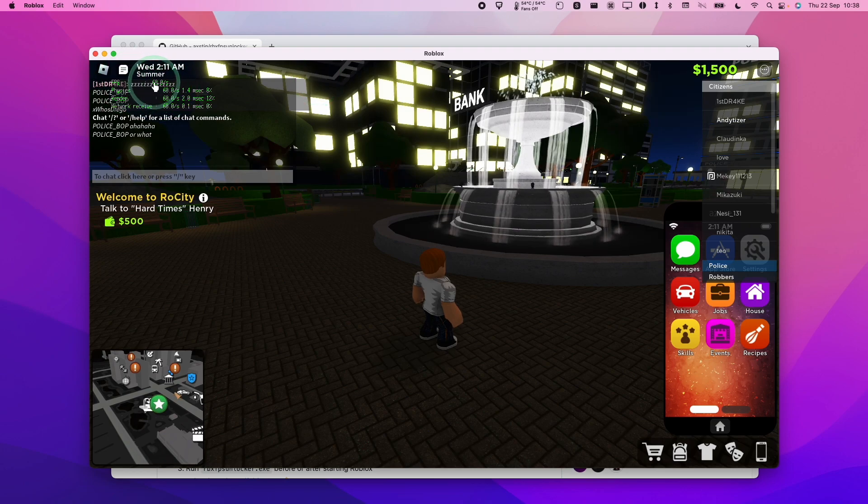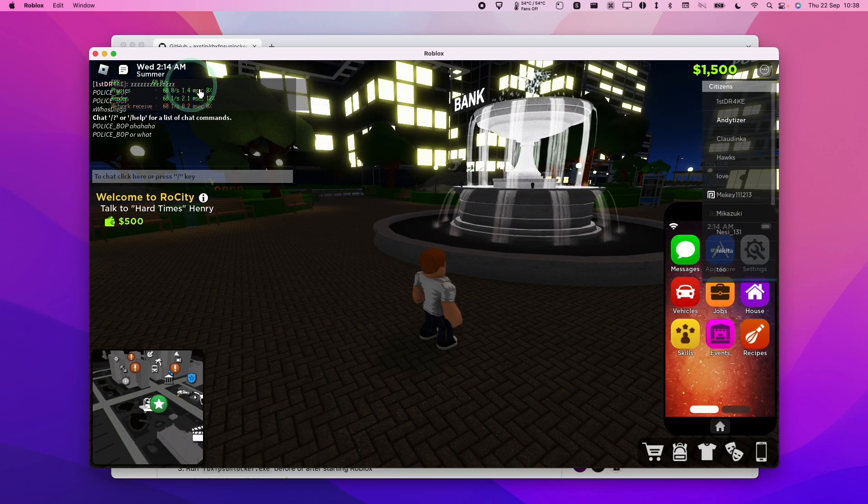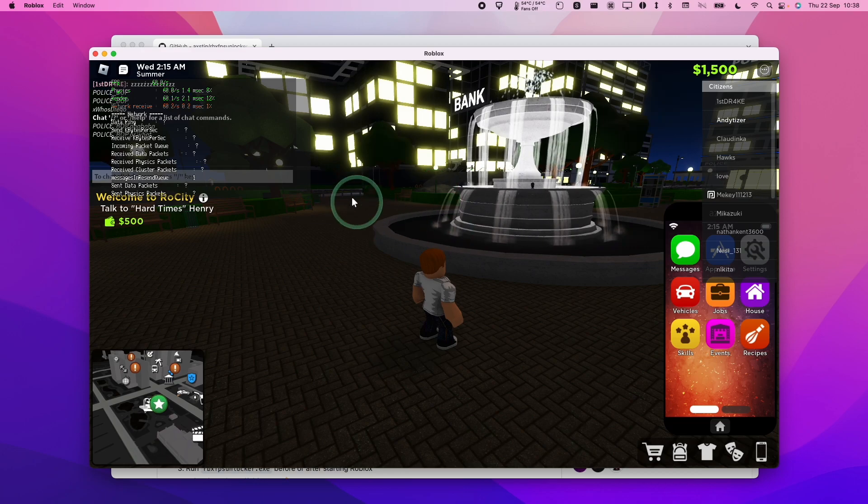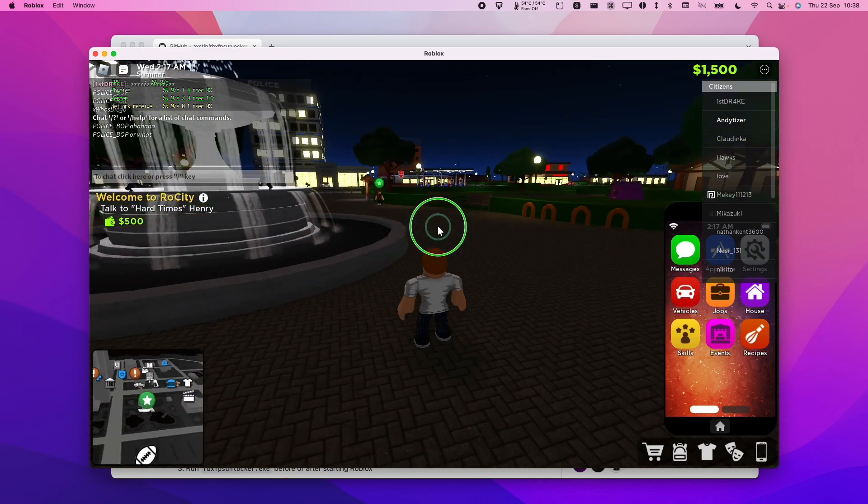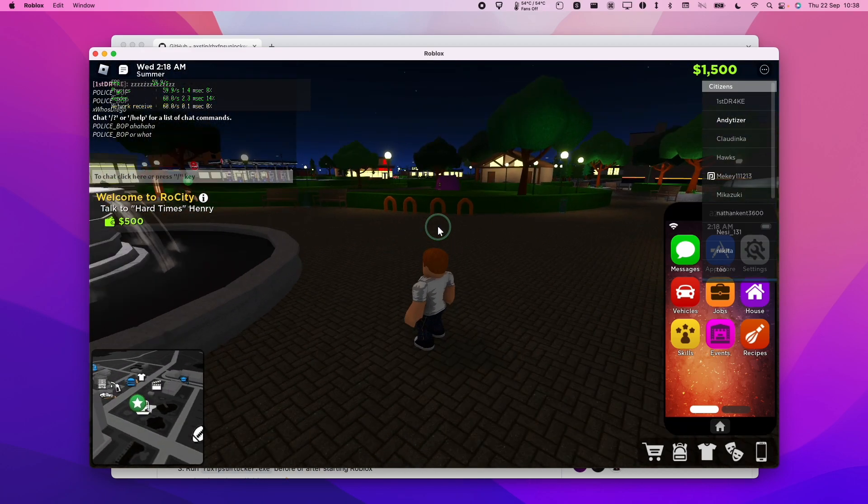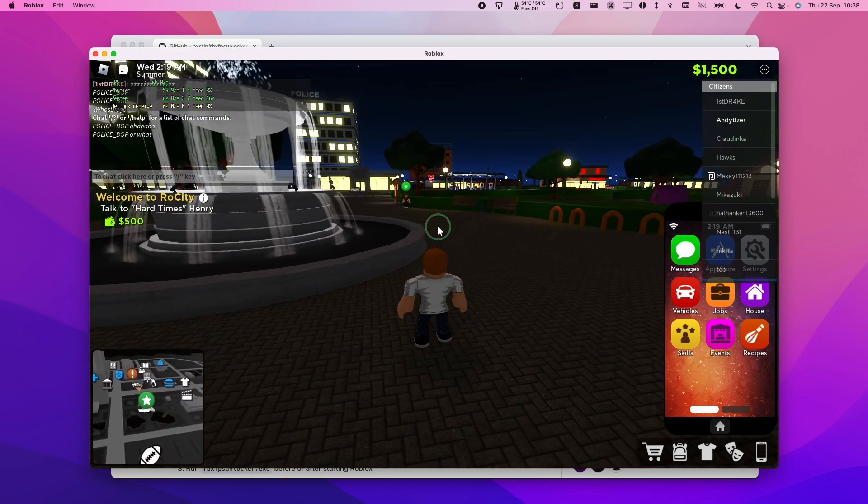So Roblox on a Mac runs at 60 frames per second, but it can run much faster than this. Today I'm going to show you how to unlock the frame rate so you can get much better gaming performance from Roblox.